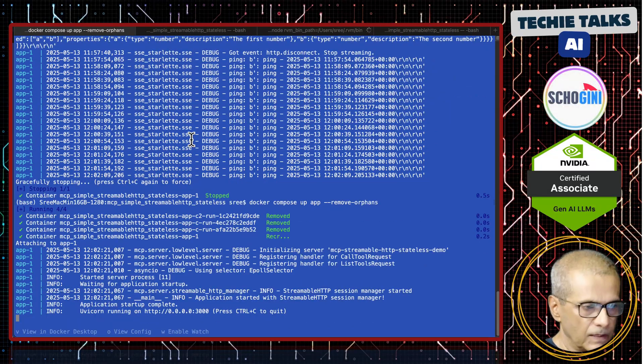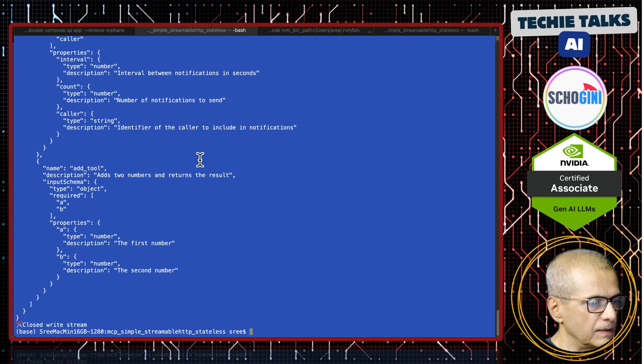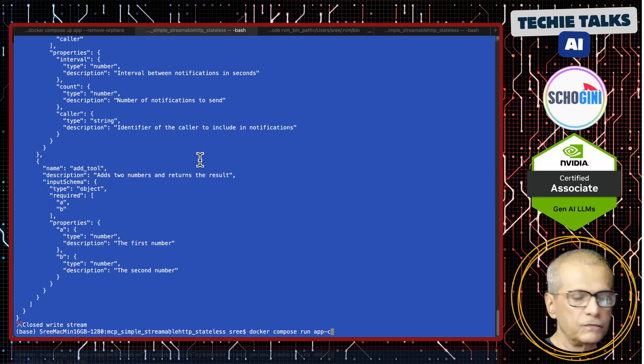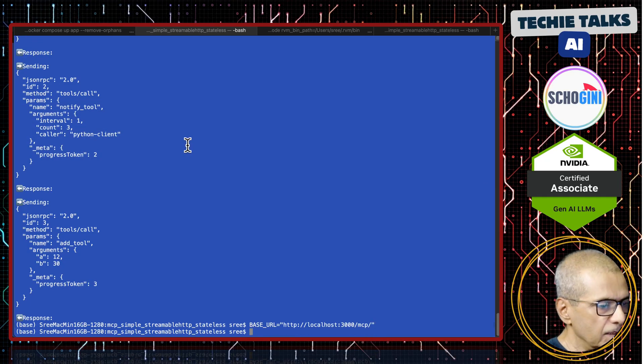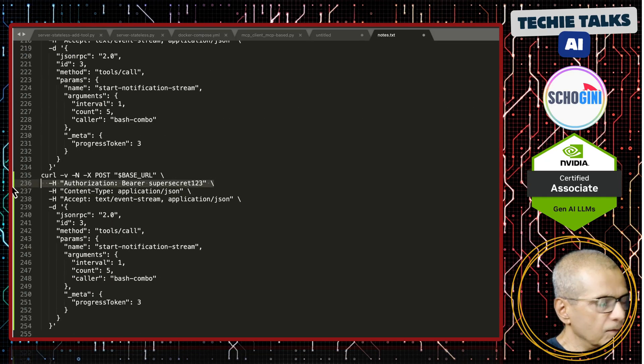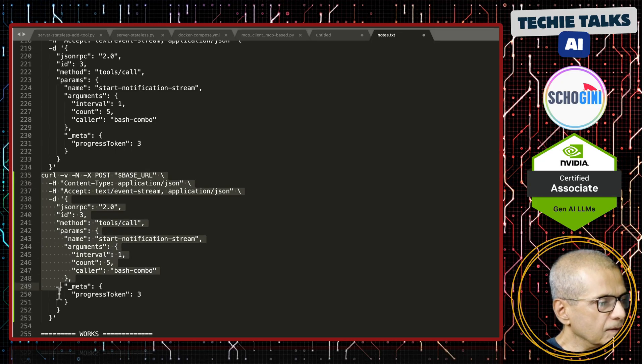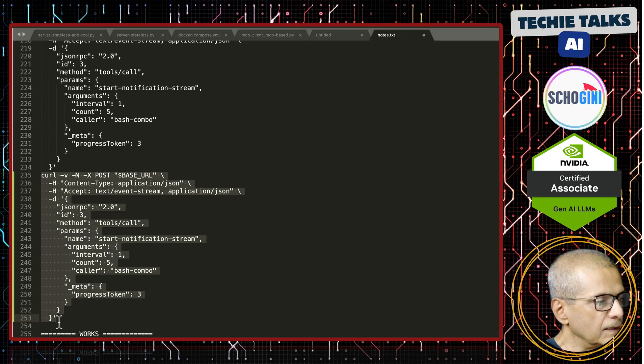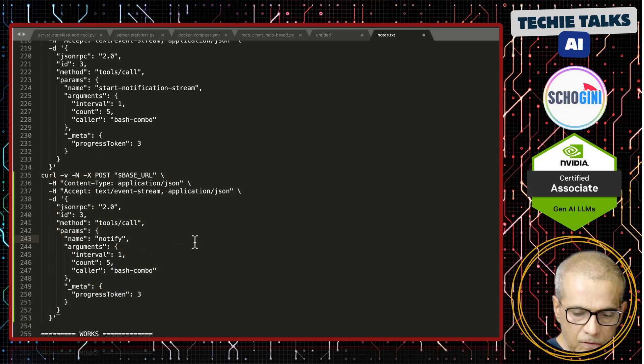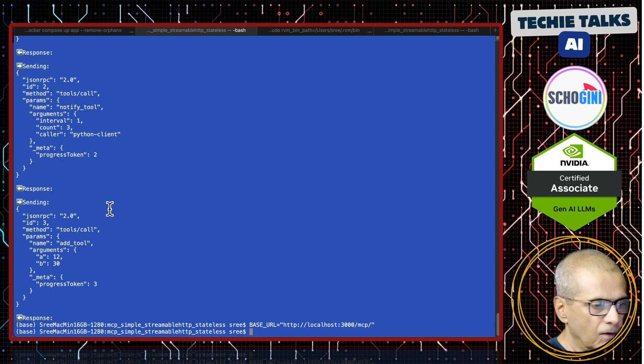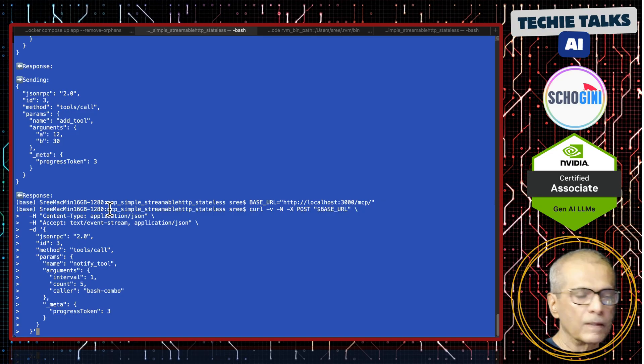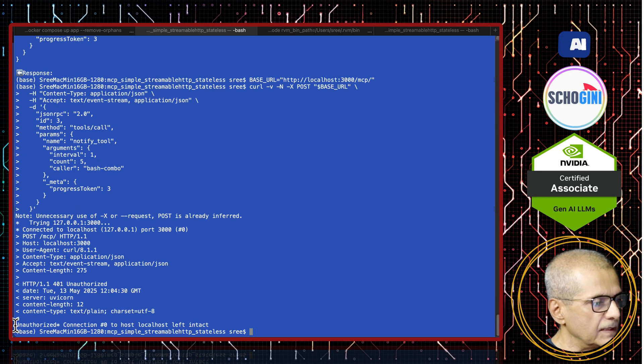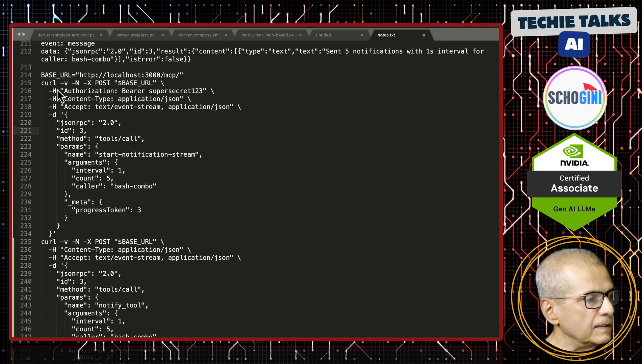Let's restart the MCP server with the auth token. Now this one has the auth token enabled. If you make a call like before, let me set the base URL in this variable. Let's remove this auth token to confirm that we are getting unauthorized error. We are calling the notify, that is the name of the tool. This is the command line call of the streamable connection. We are not passing the bearer token. See here, unauthorized.